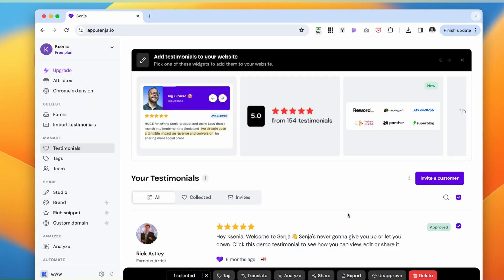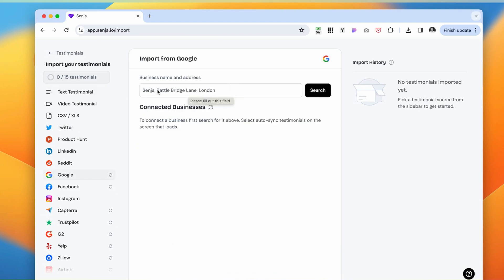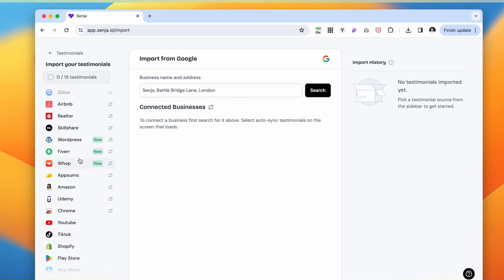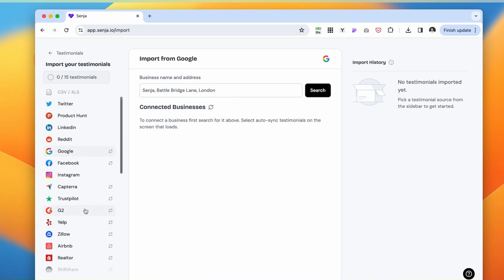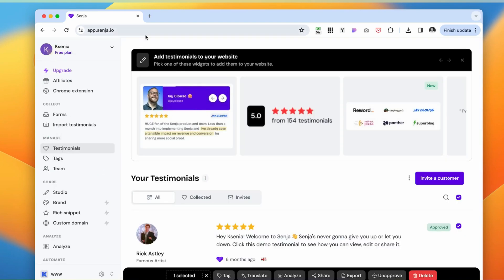We're inside, and there are a few things I want to point out. So first, you can import testimonials, like if you already have some saved up from the previous customers, you can add them here. You can also add them from different apps that your business might be using, which is also very useful.